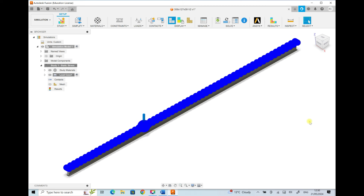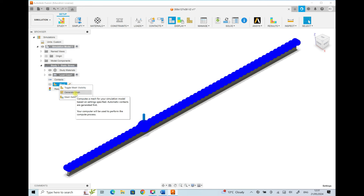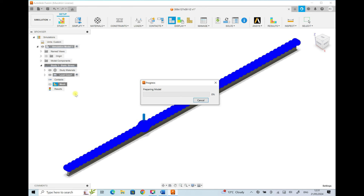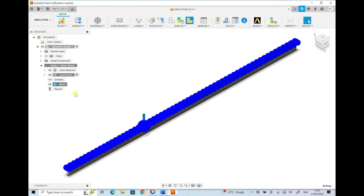Before running the simulation we need to generate a mesh. Right-clicking on Mesh and selecting Generate Mesh applies the default mesh. The FEA software calculates stress at each node and produces a stress distribution throughout the model. We could refine the mesh for greater accuracy — more nodes mean more calculation points and more accurate results — but at the cost of computation time. For this tutorial we use the default mesh.